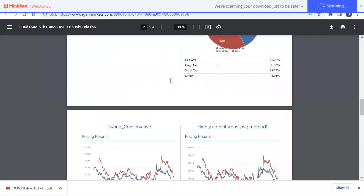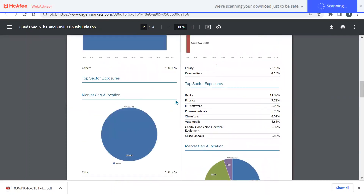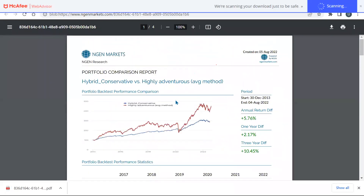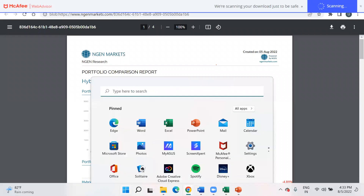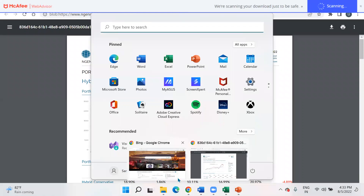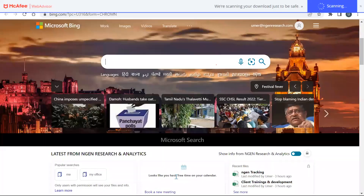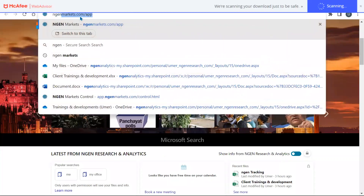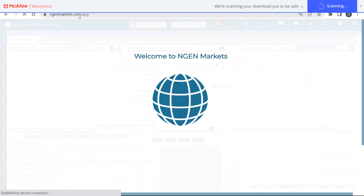That completes the session — we have covered what you can do using Excel, PowerPoint, and seamless PDFs which can be downloaded on NGEN. You can take the data sets, make customized reports, and use them to publish your research reports on any asset class — debt, equity, or stocks. Let's start with the Q&A — are there any questions?